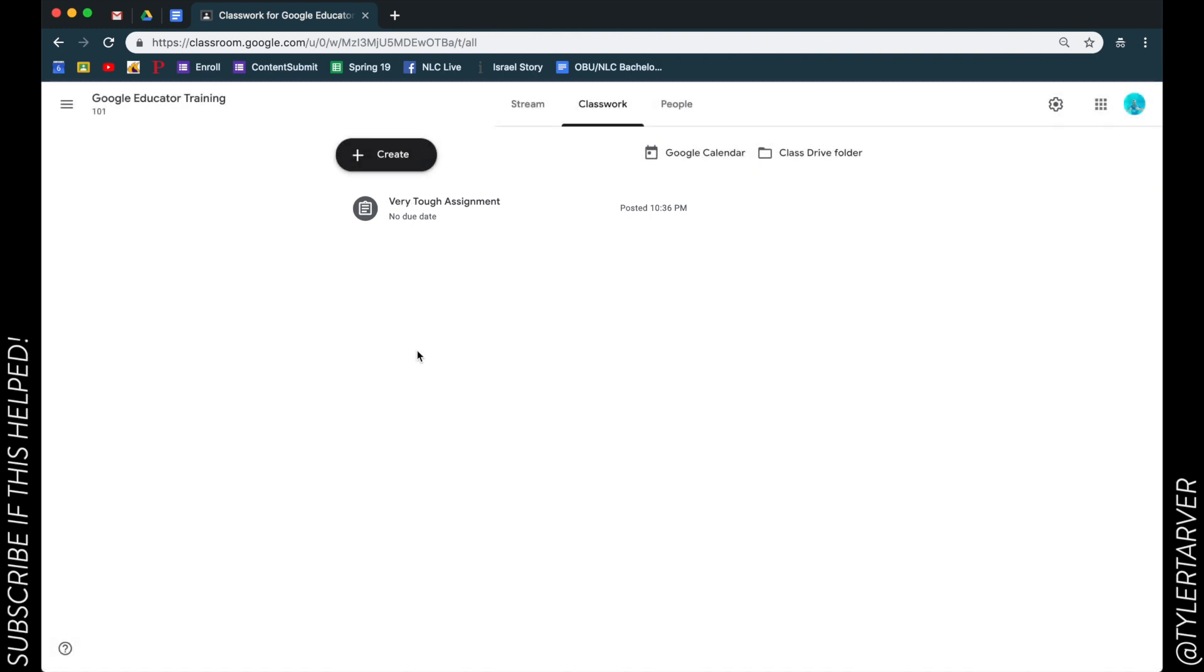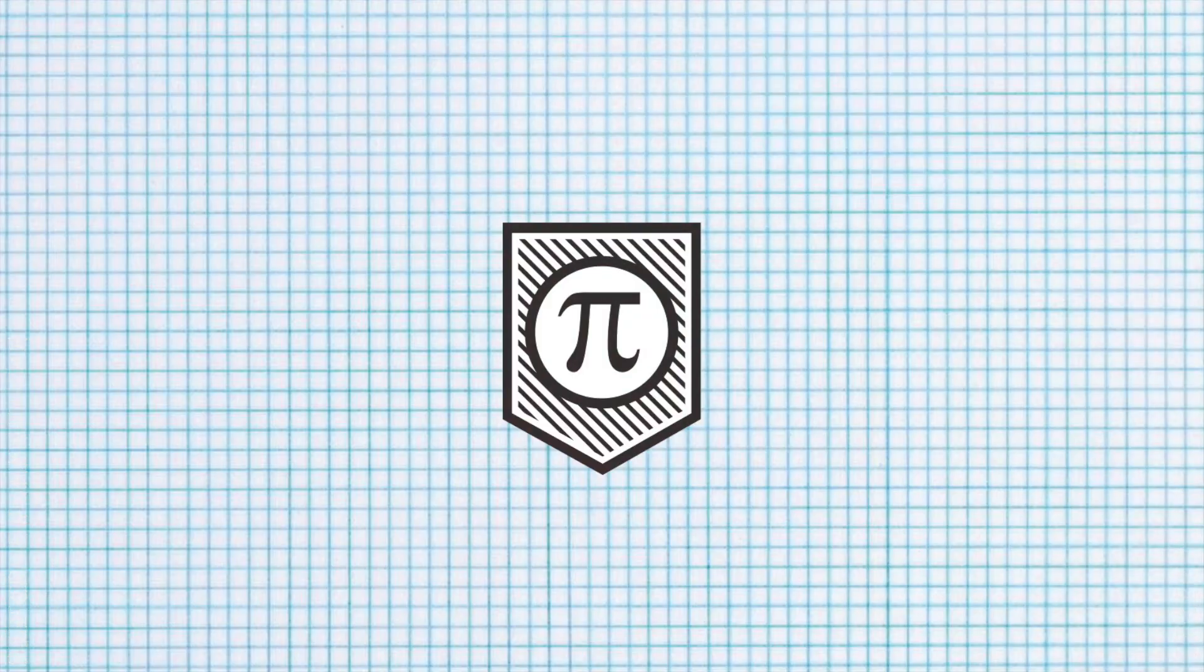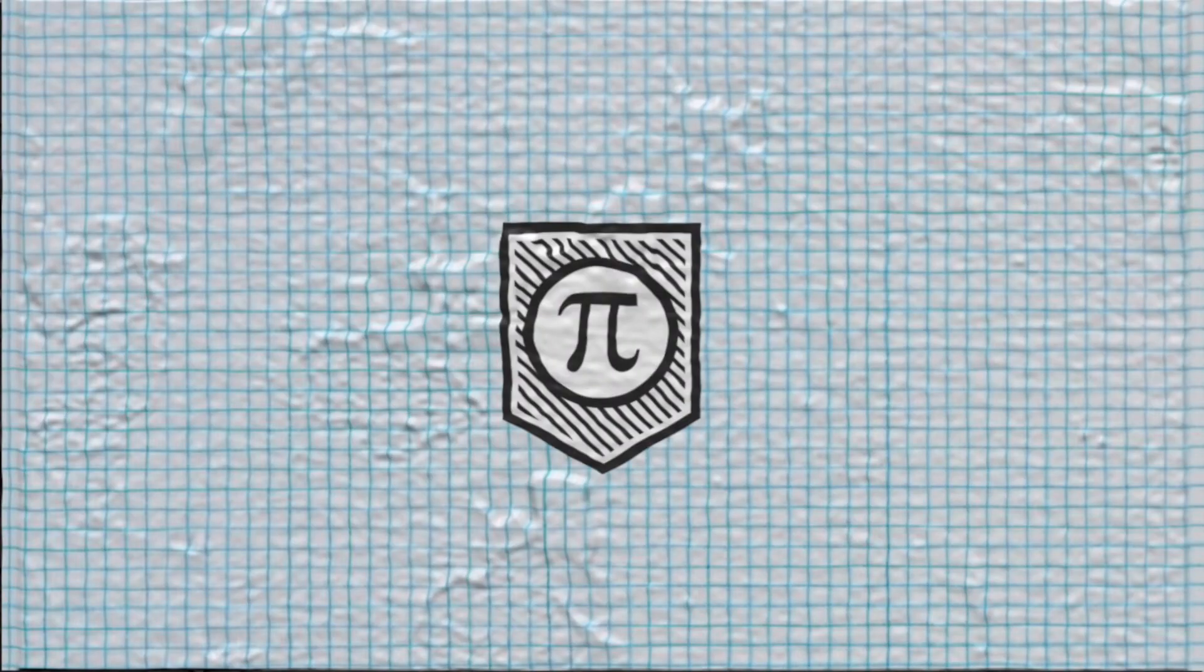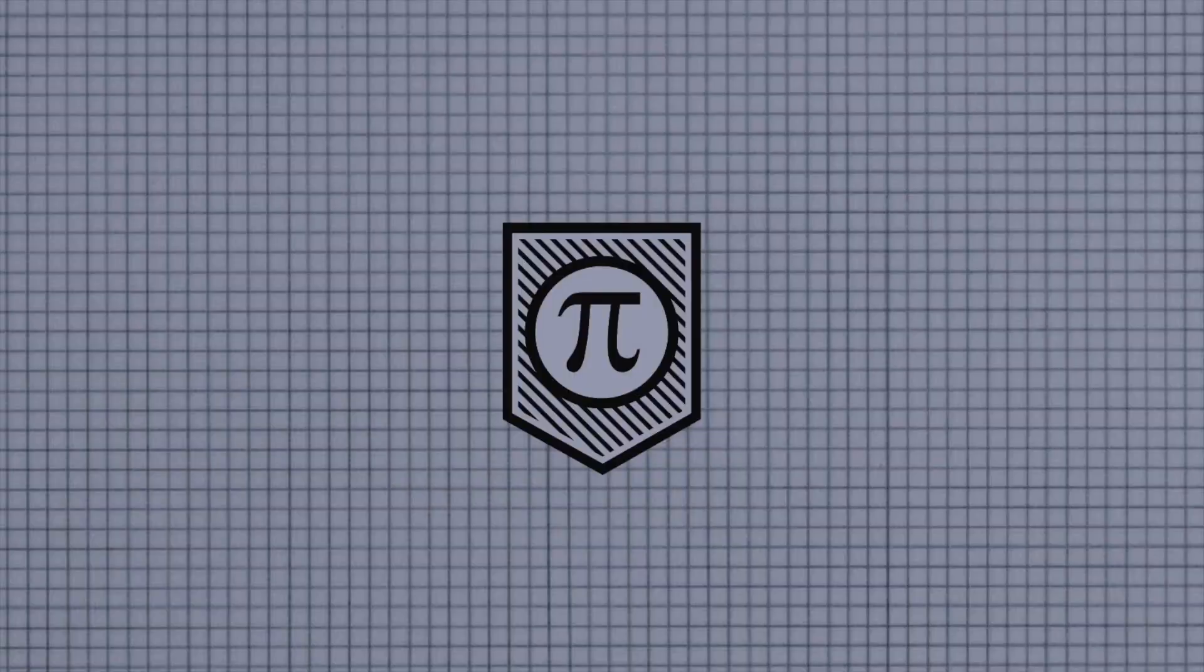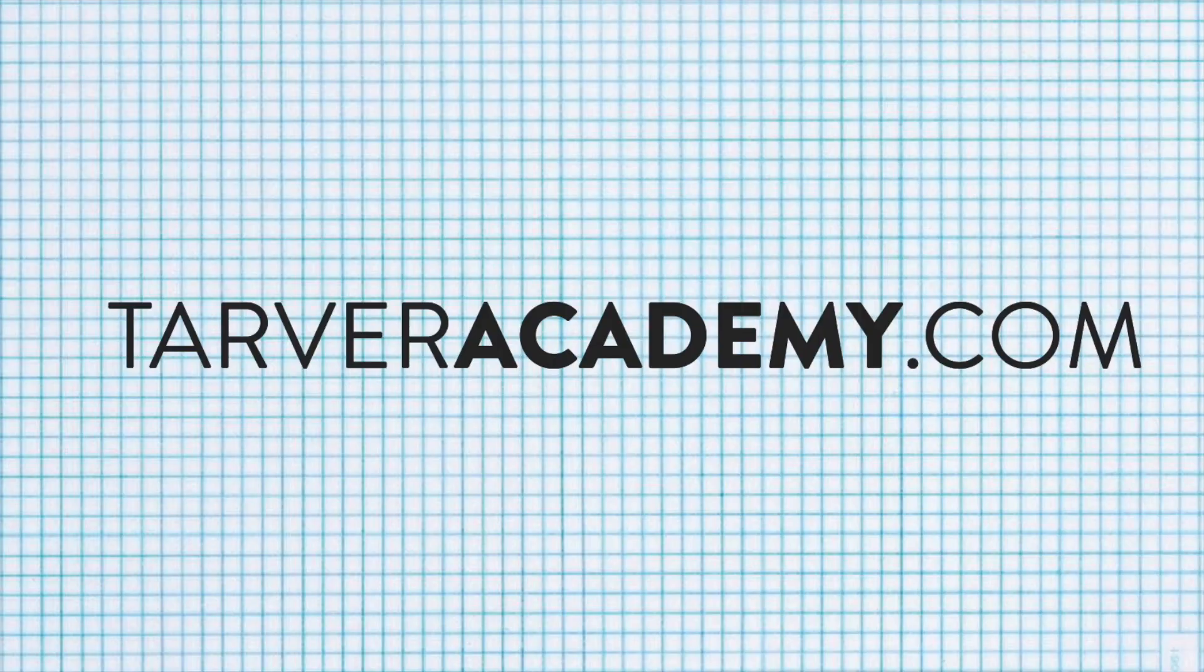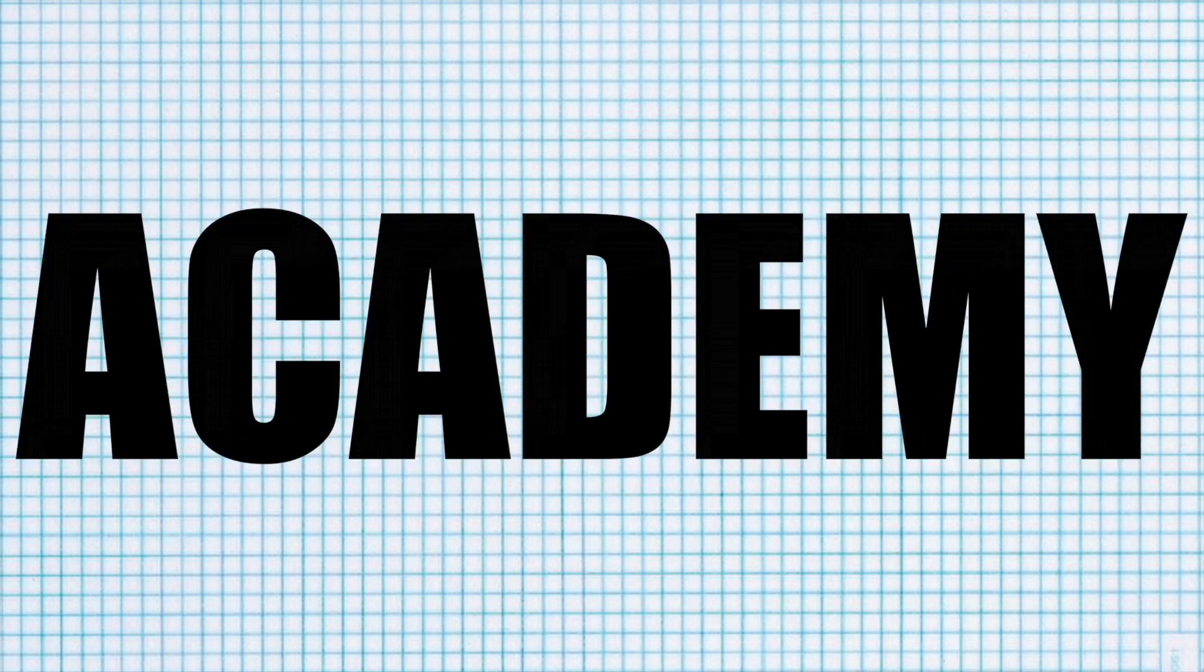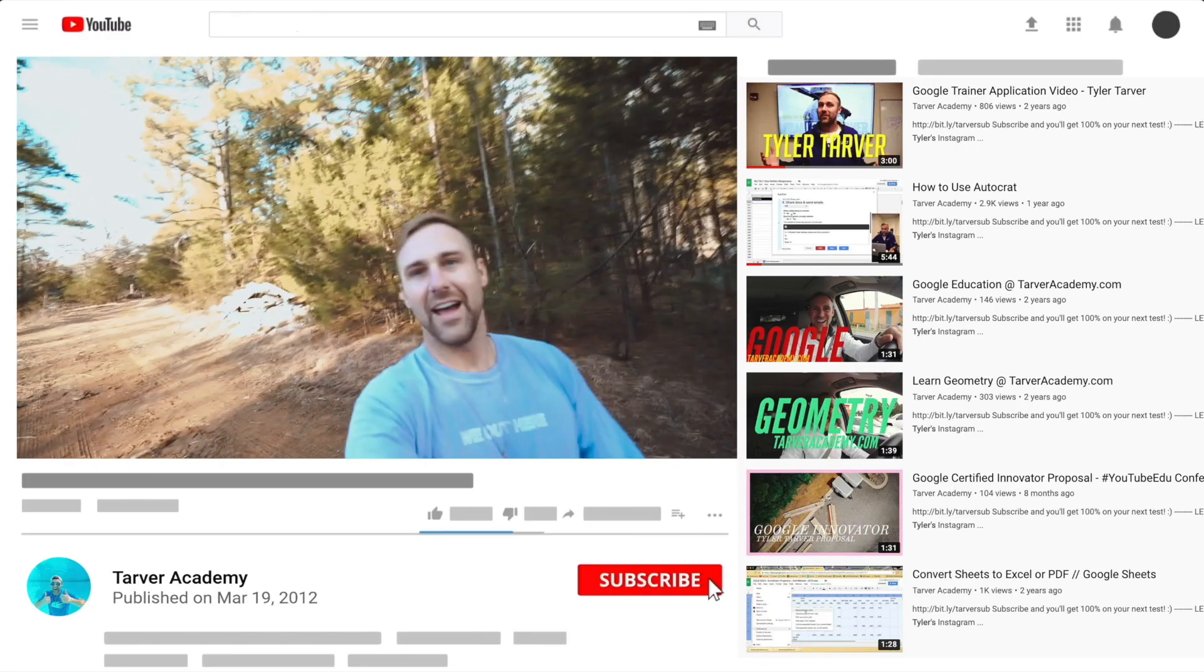And you did it! Congratulations, 100% for you. Please subscribe, talk to you later, bye-bye.